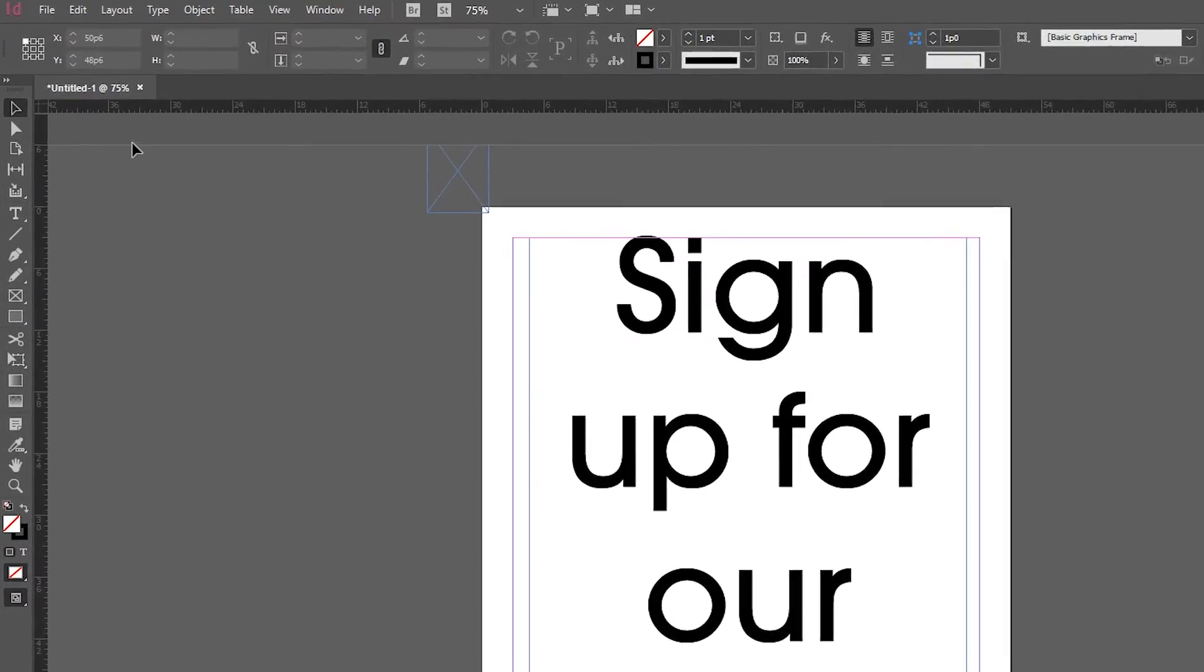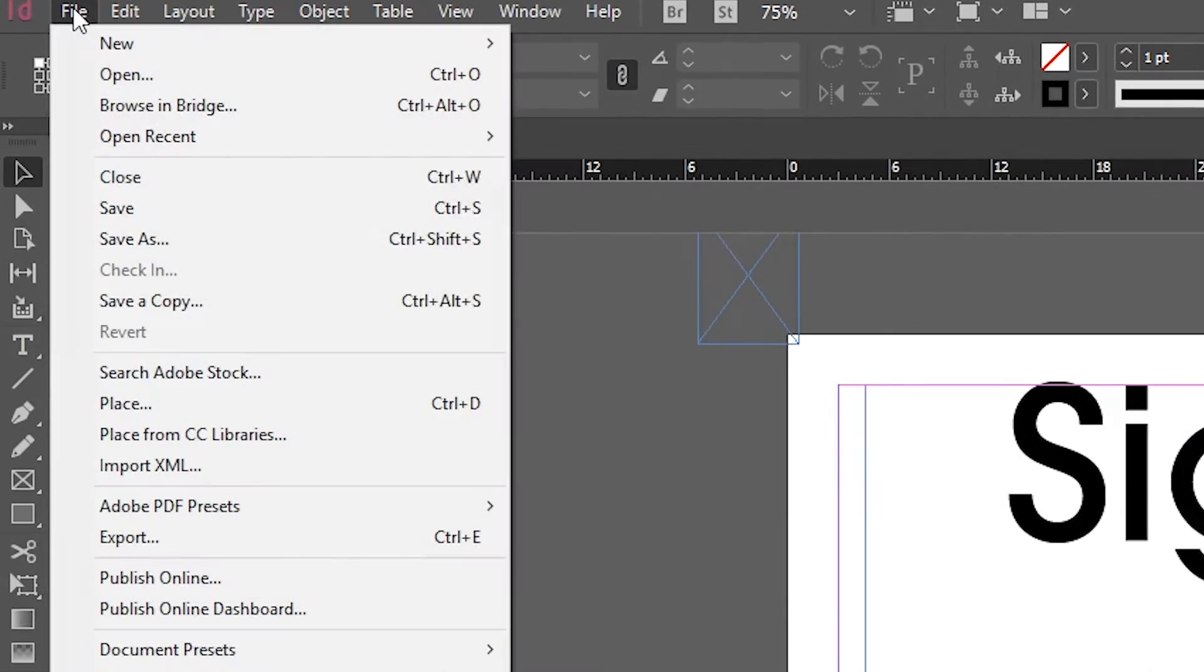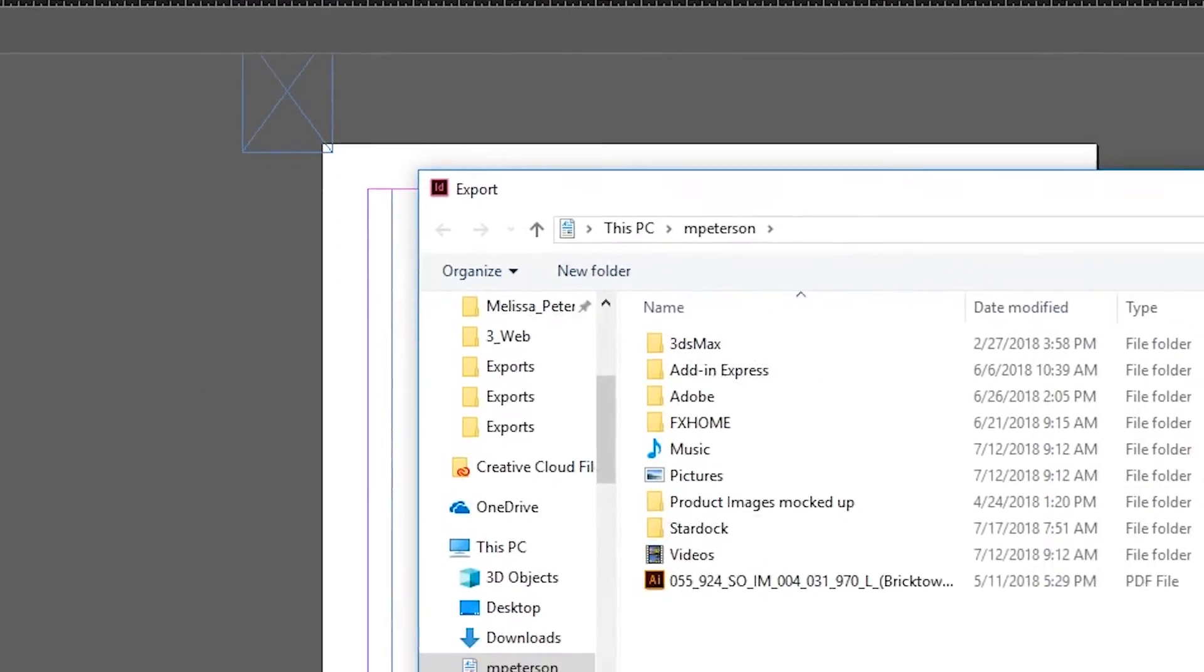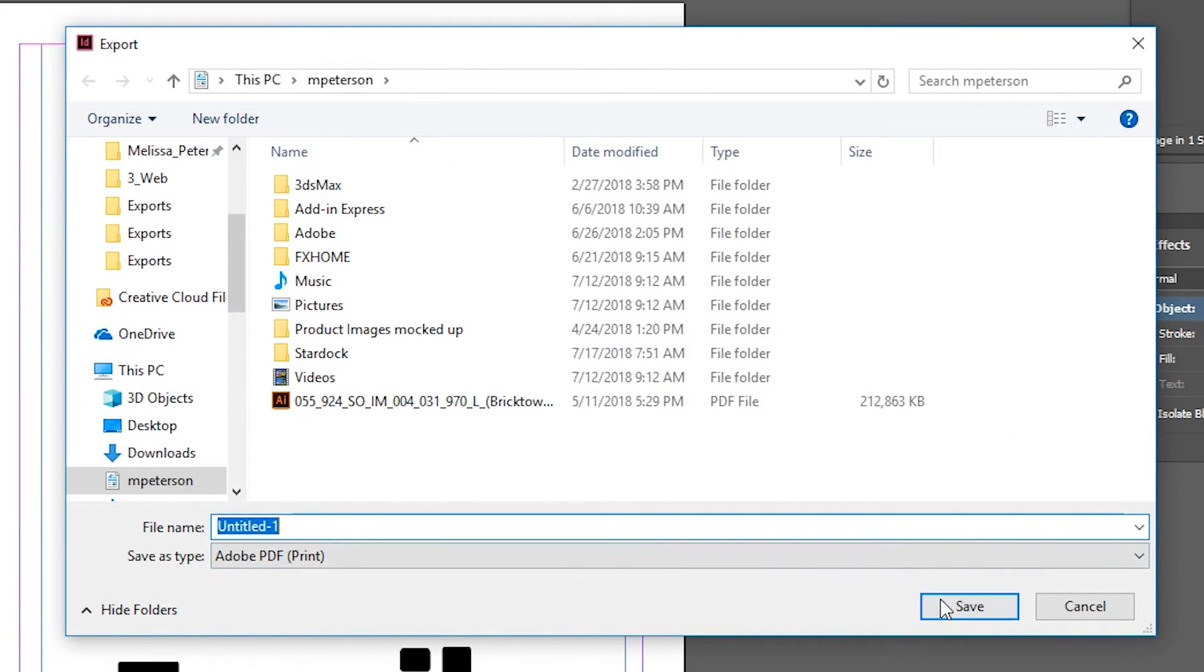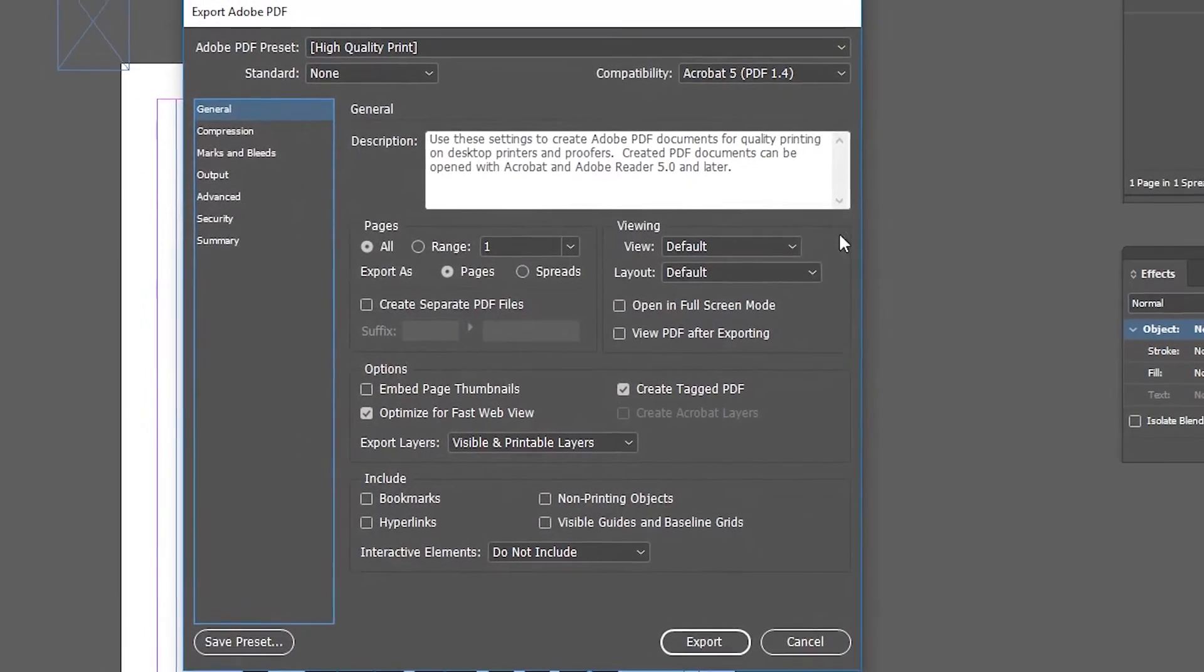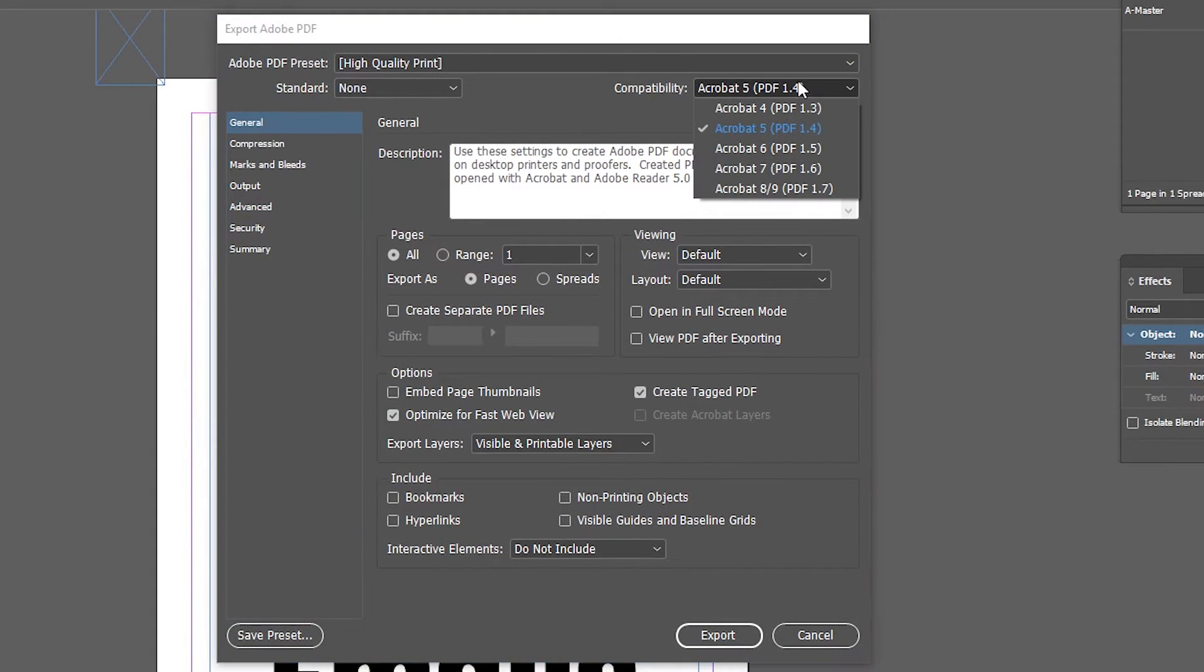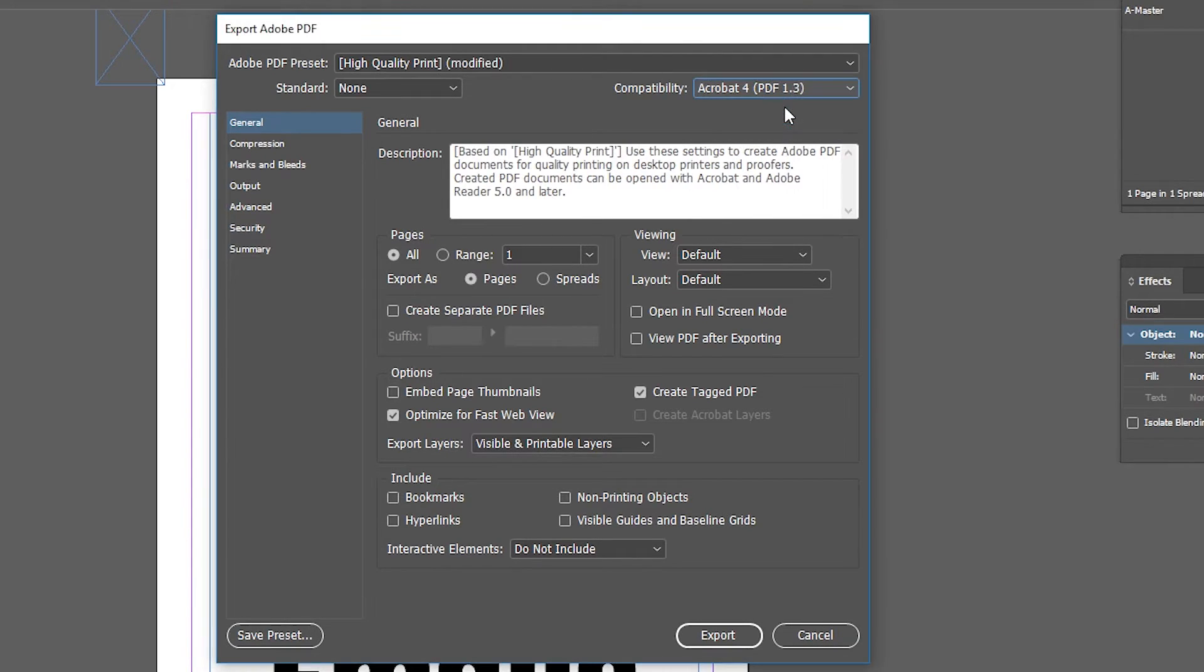Now go to the File menu and choose Export and save it out as a print PDF. Click Save and inside the Export PDF dialog, make sure the Compatibility is set to Acrobat 4.